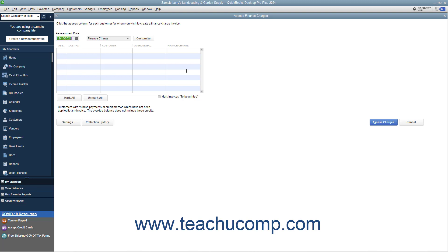You can change the amount shown by typing the desired amount to charge into this column if needed. When you are ready to assess the finance charges shown, click the Assess Charges button to assess the charges and return to the Create Statements window again.